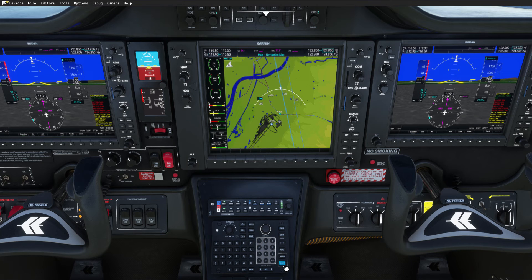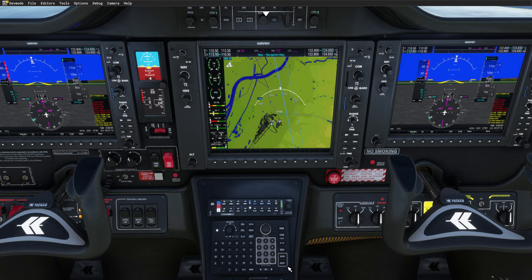You can also use the IDENT button here or on the G1000 PFD, left or right, whatever you like.